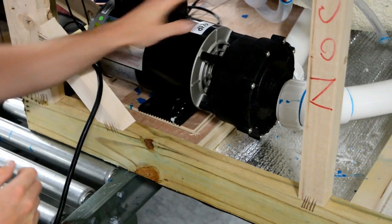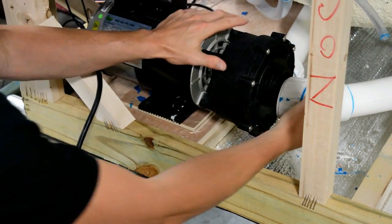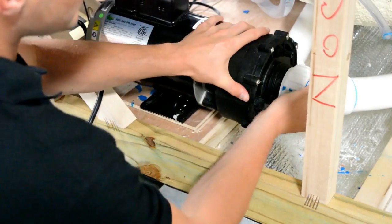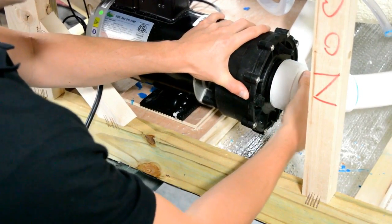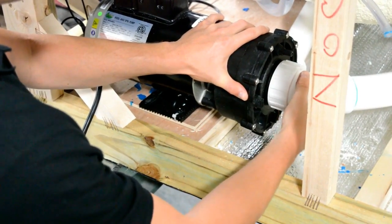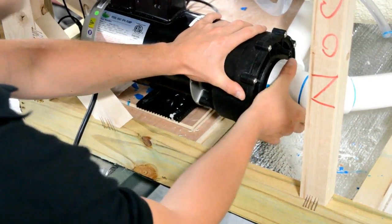Seat the replacement pump under the spa while lining up the pump union. Hand tighten the pump unions to the pump.